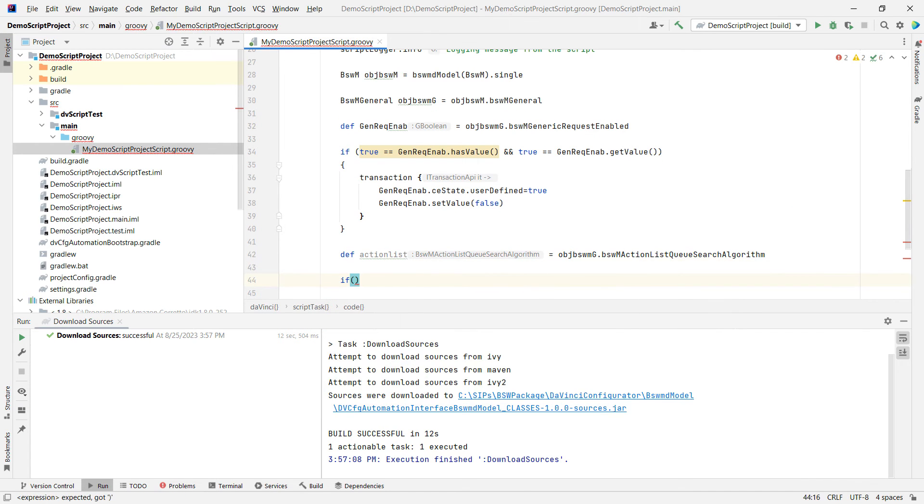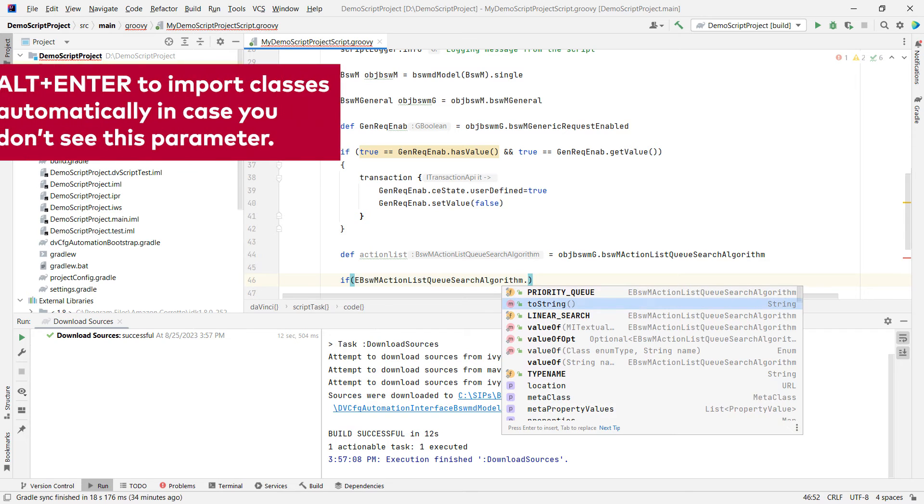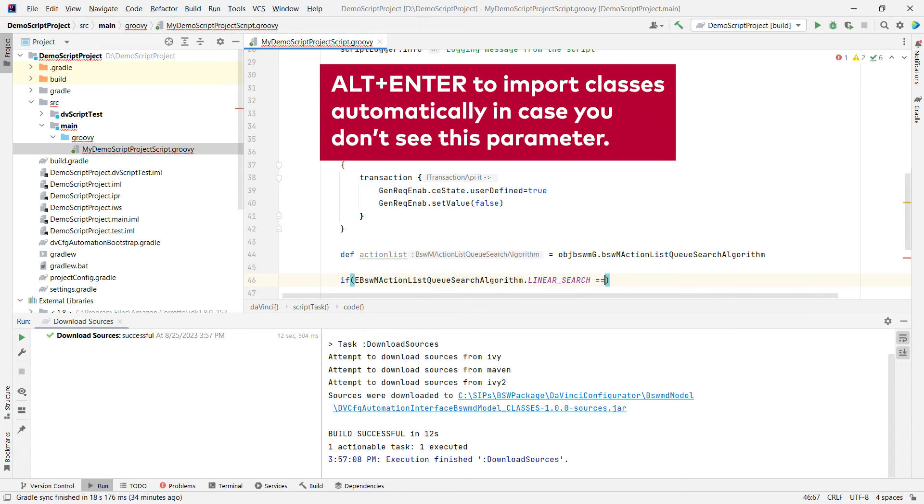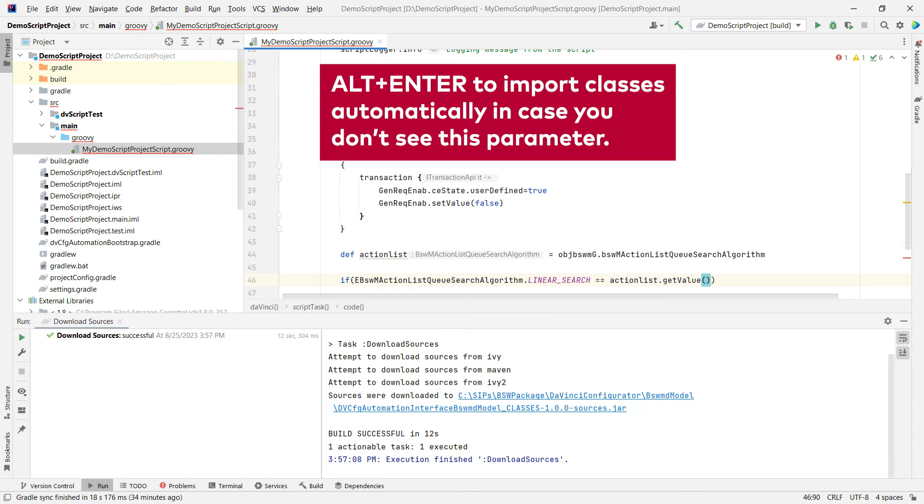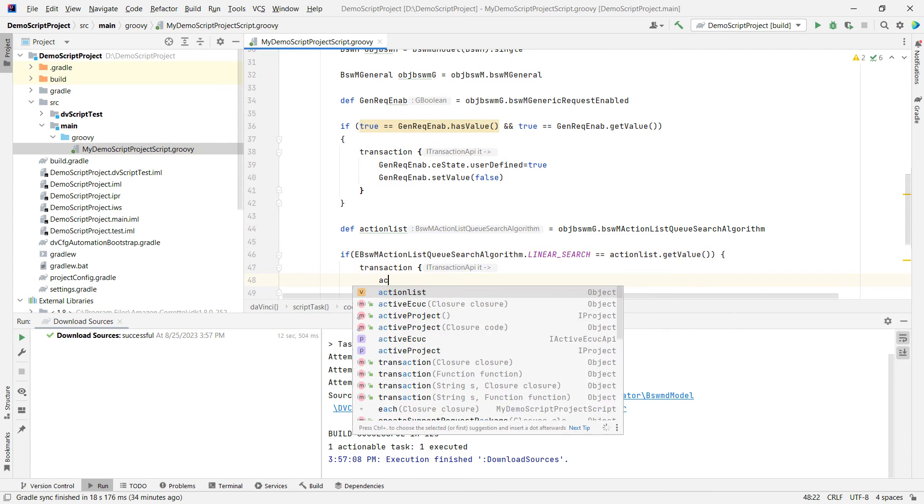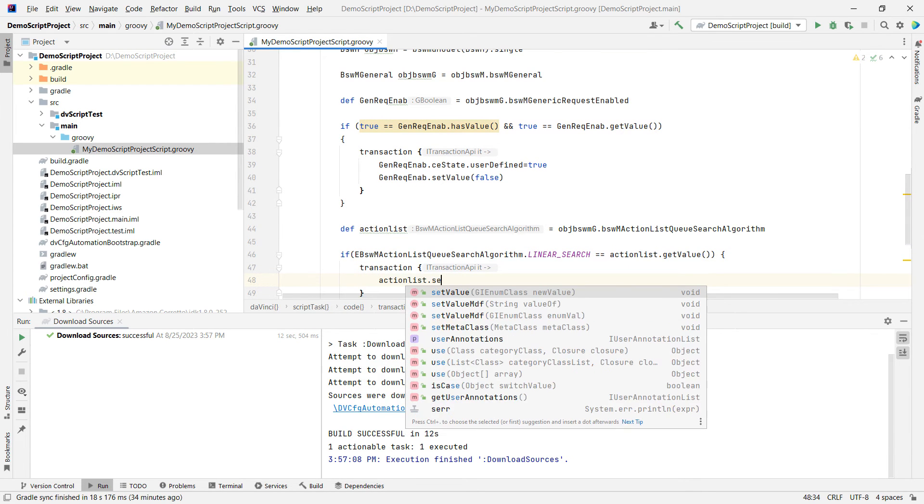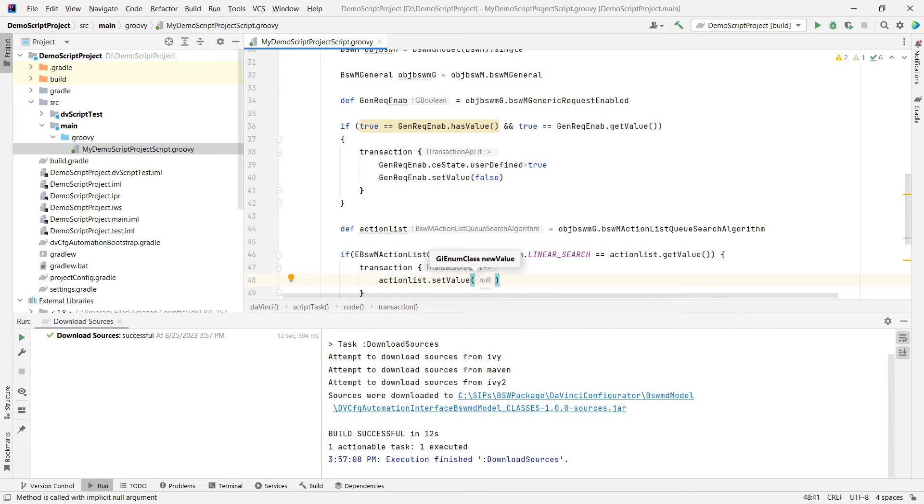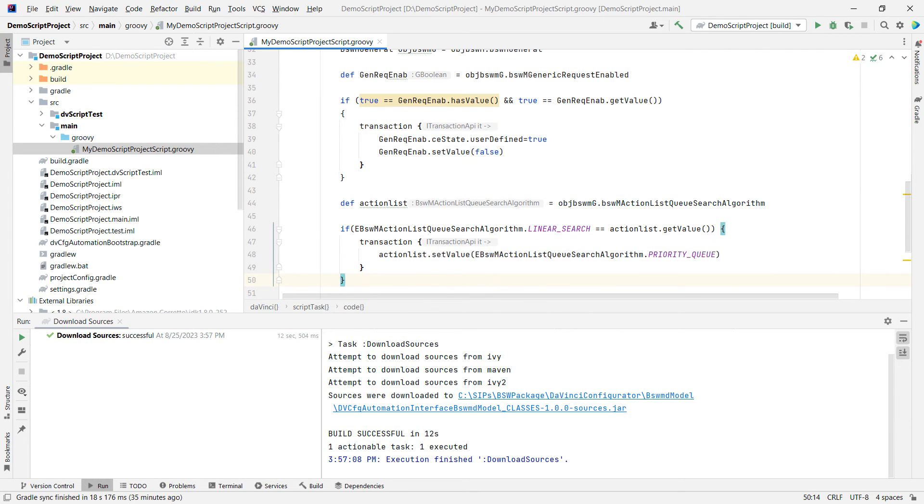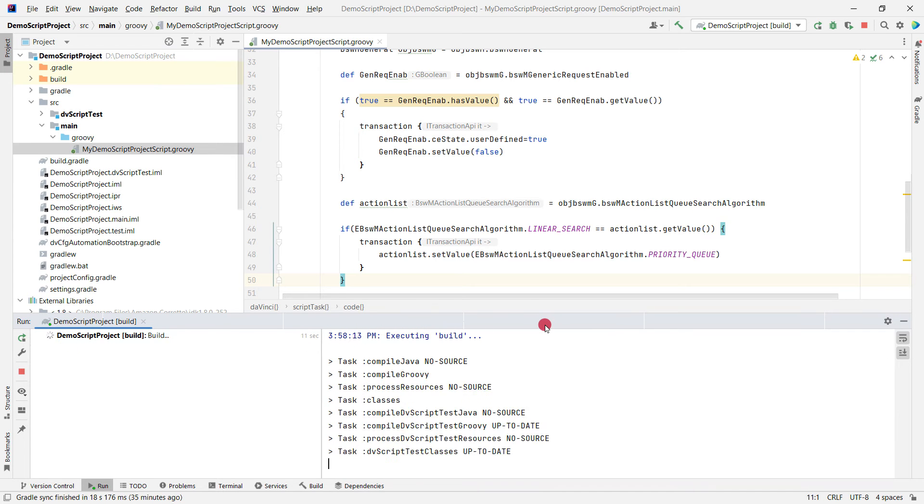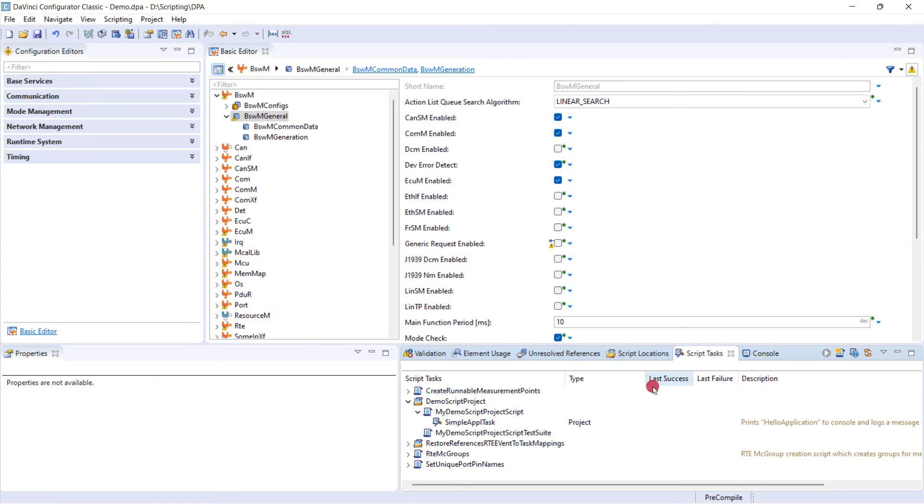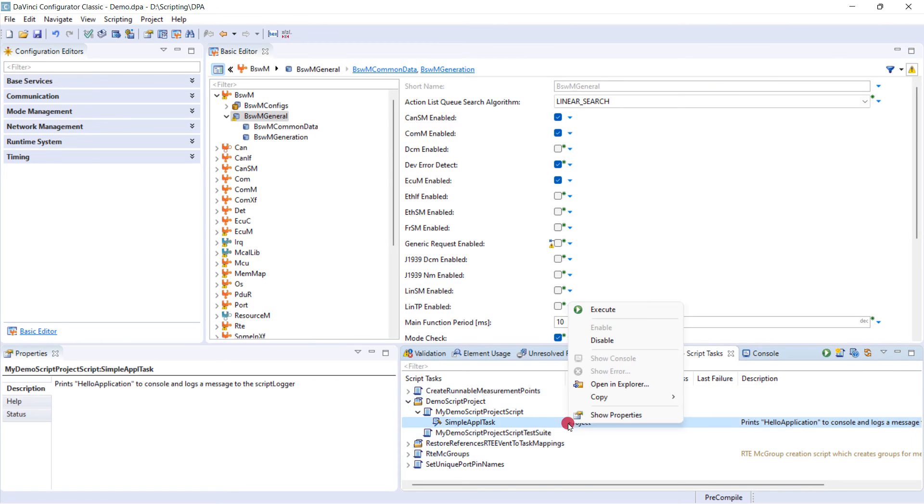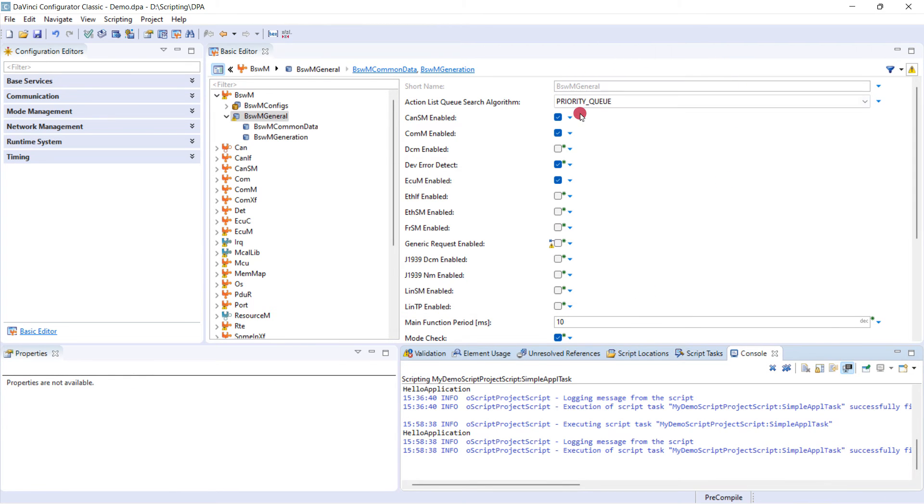Next, we want to make a comparison. If linear search is equal to action list get value, then we want to change it to the other algorithm priority queue. So I open a transaction block as before and then say action list set value. And we can again use the parameter type here, priority queue, to set the value. Let's now build again. Let's go back to script tasks, execute, and now you see it has switched to priority queue.